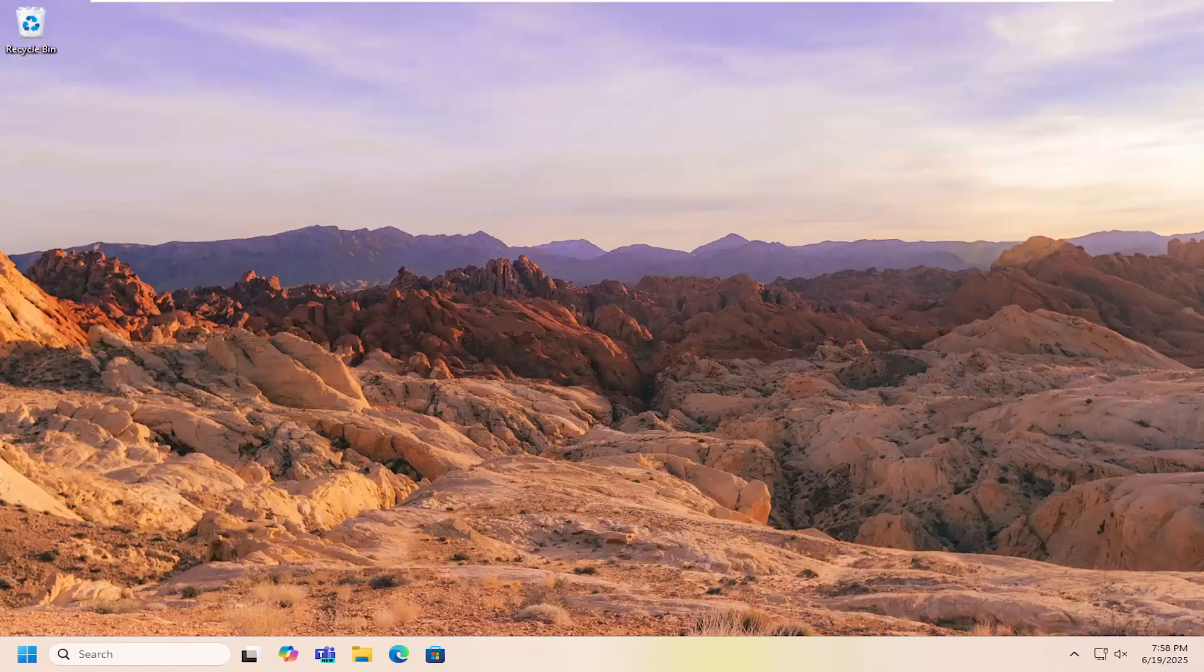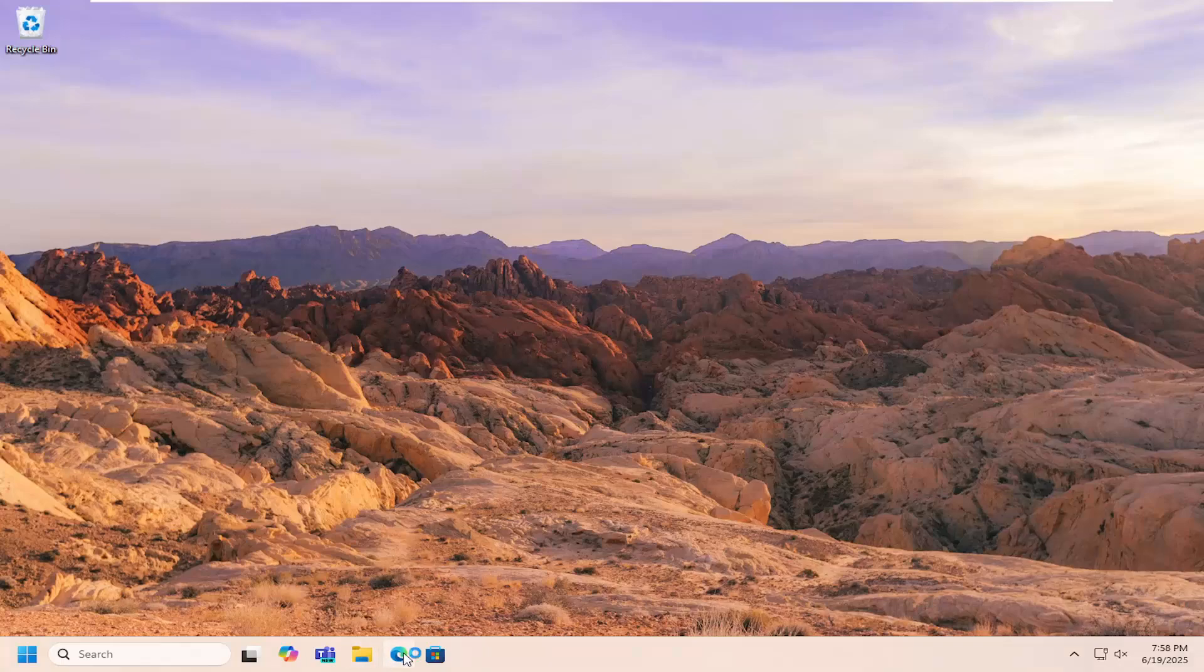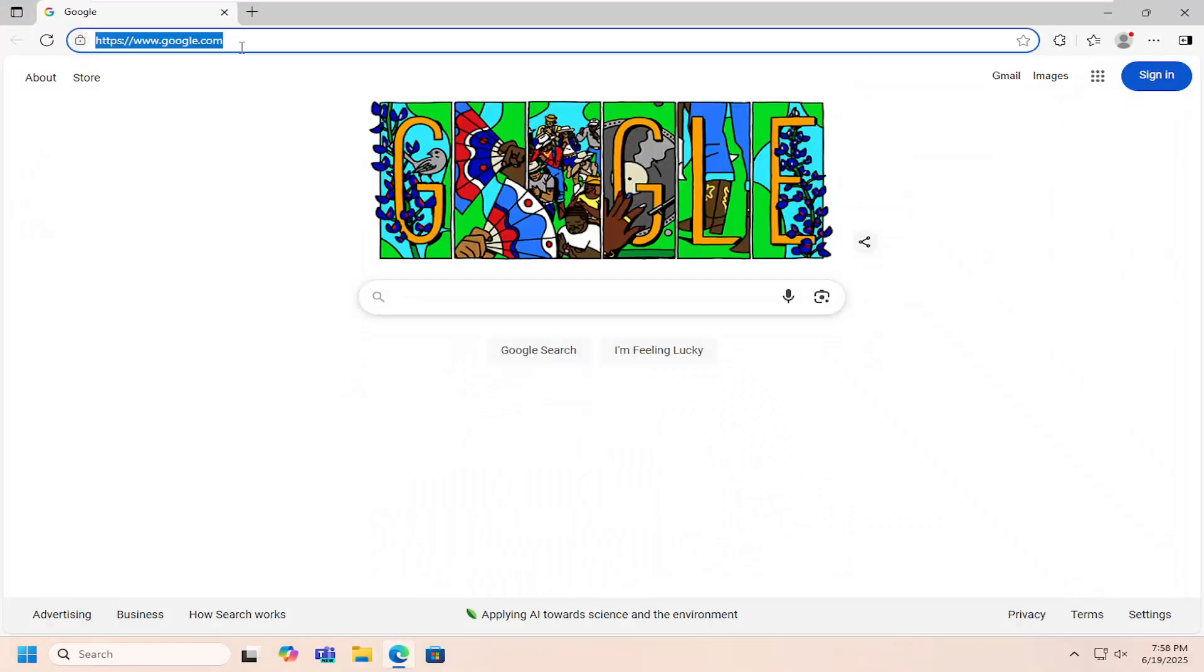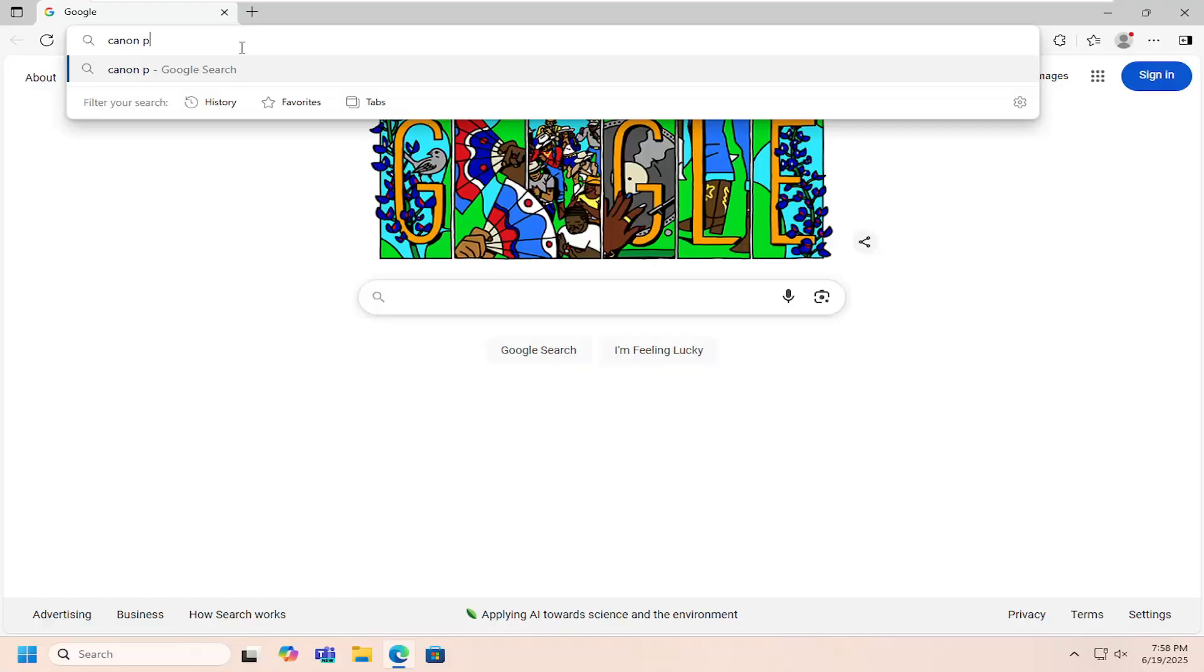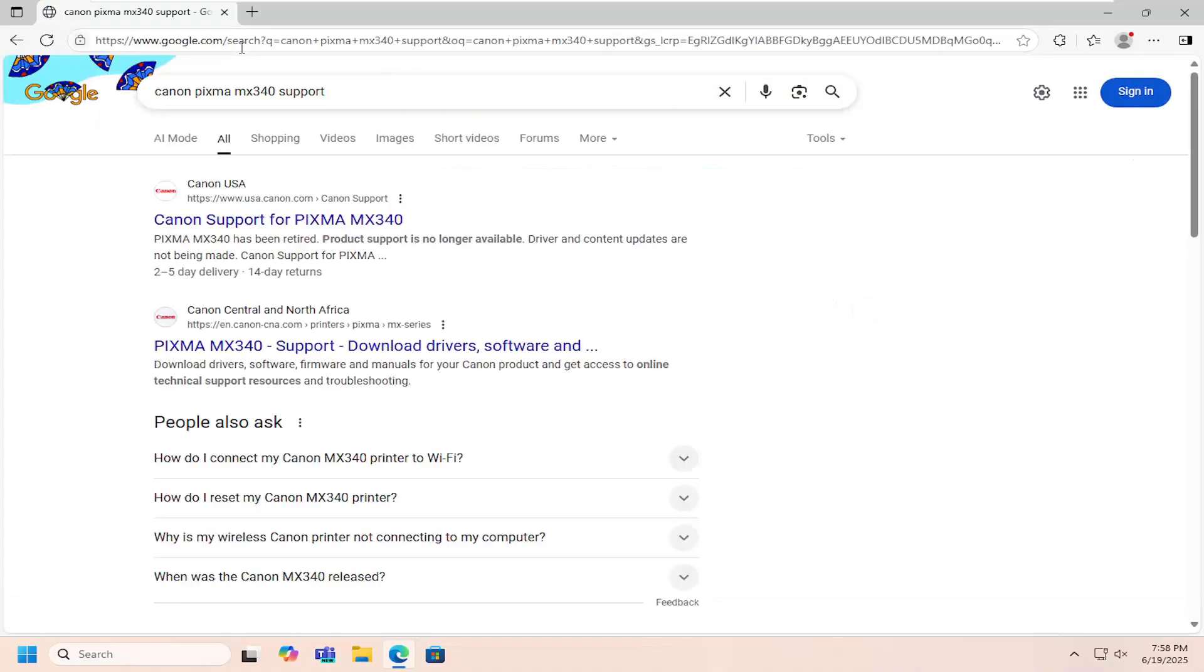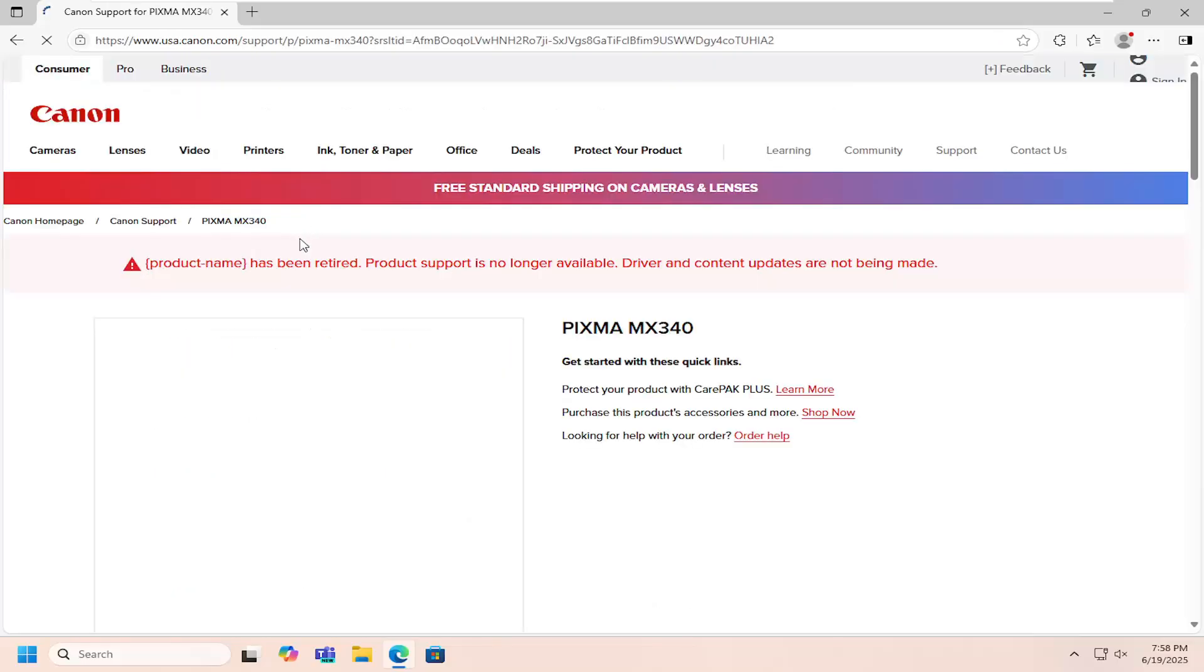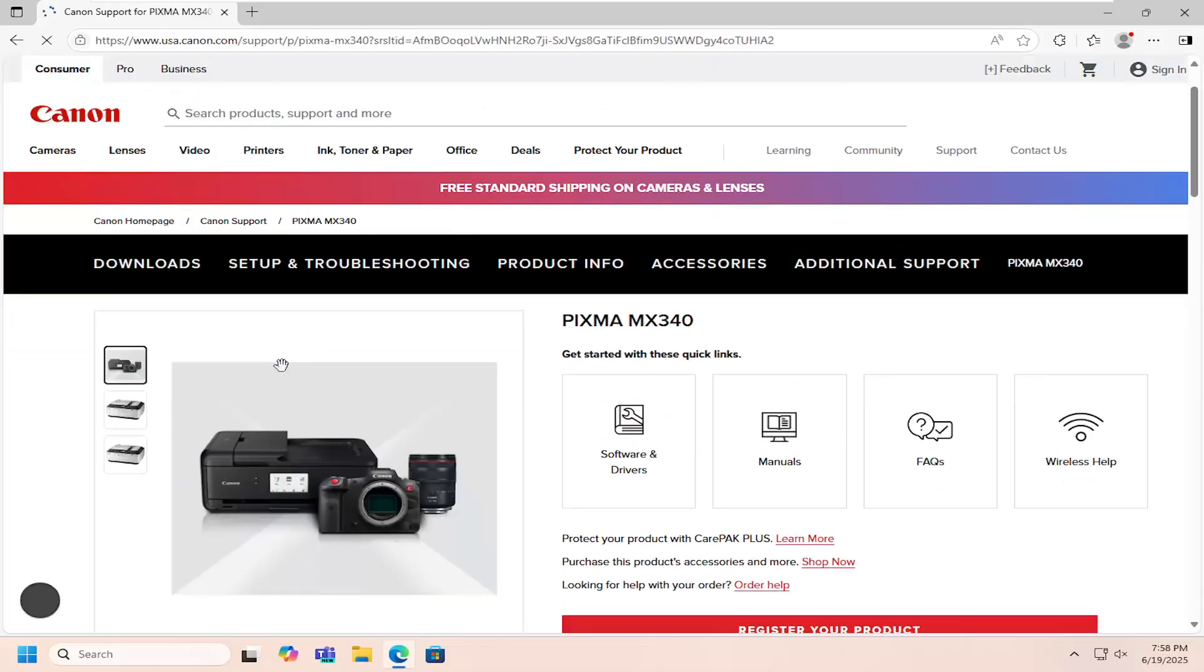So this should hopefully be a pretty straightforward process here guys. And without further ado, let's jump right into it. All you have to do is open up a web browser. It doesn't really matter which one, but into Google, you want to search for Canon PIXMA MX340 support. Go ahead and search for that. Best result should say Canon support for PIXMA MX340. Go ahead and open that up.